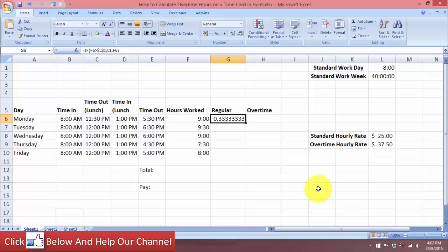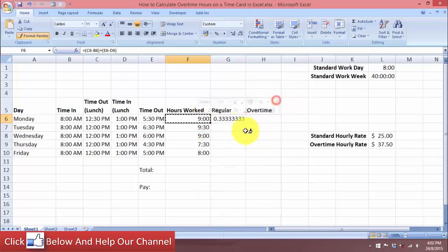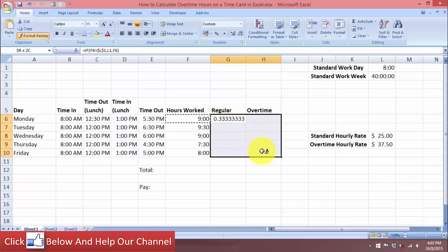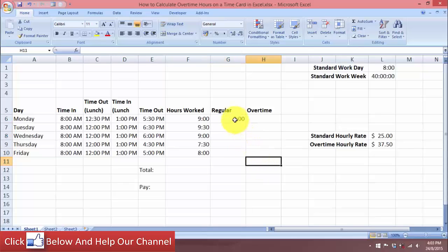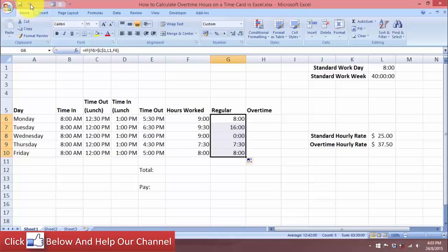You can see the result is in the wrong format. We need the format from the adjacent cell, so let's right-click and use the paintbrush to apply the format. On Monday the regular hours show 8. But I think I made a mistake, so let's undo this and come back to redo the formula correctly.